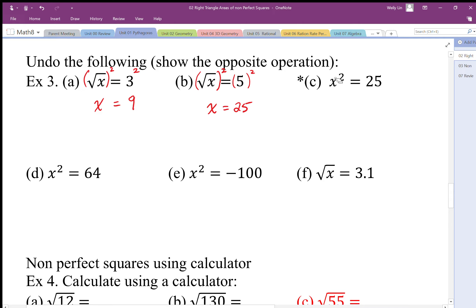This question asks: what side length squared gives me an area of 25? The answer should be 5. But there's also another number squared that gives 25 — when I square negative 5, I also get positive 25. So the answer is x equals positive 5 and negative 5. For now we're not going to be too worried about the negative, but it's important to understand that when we undo squares with square root, we actually only get one of the answers — the positive.